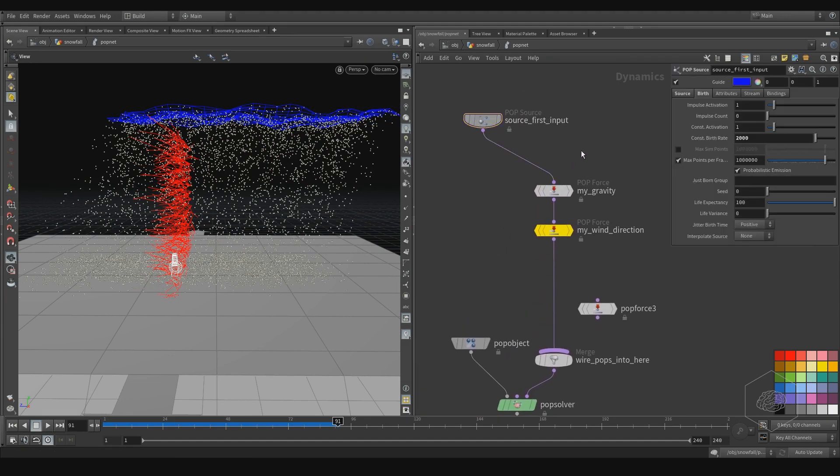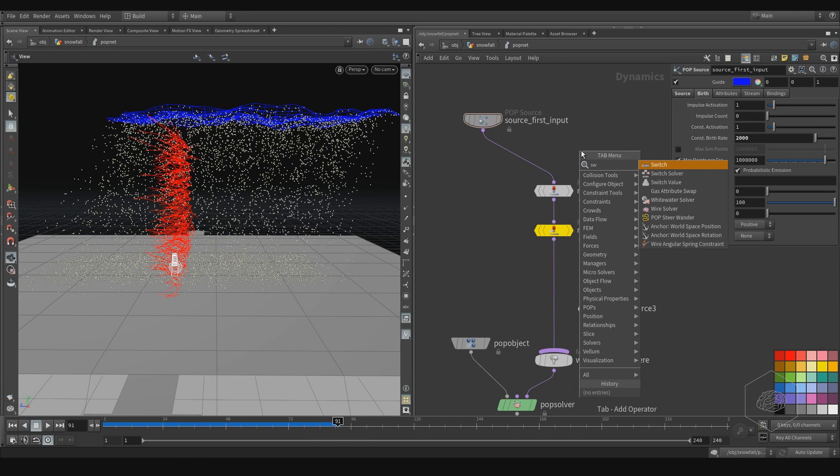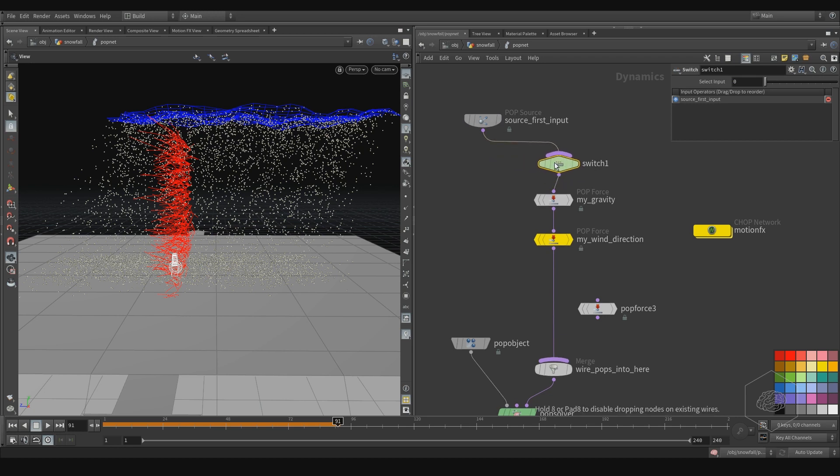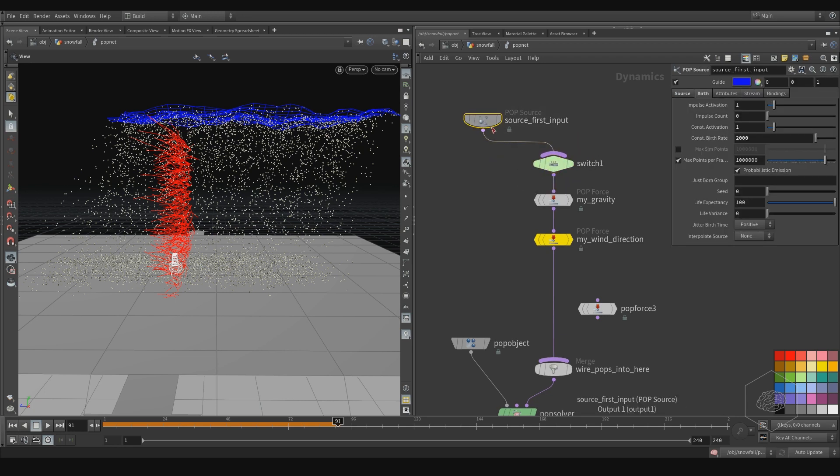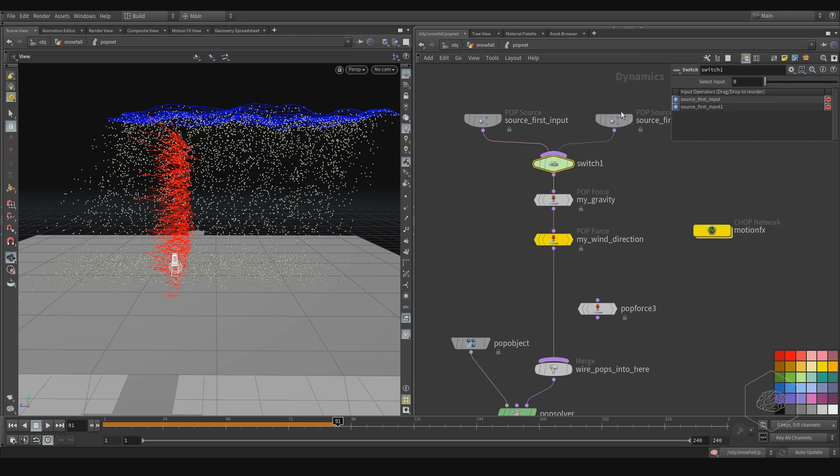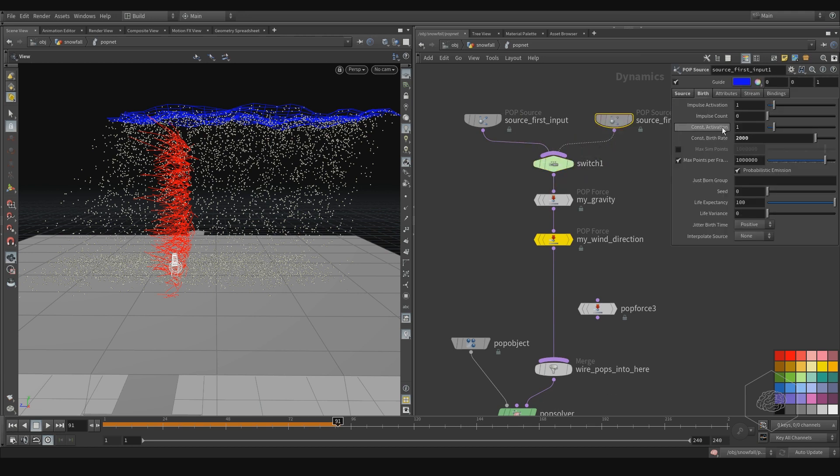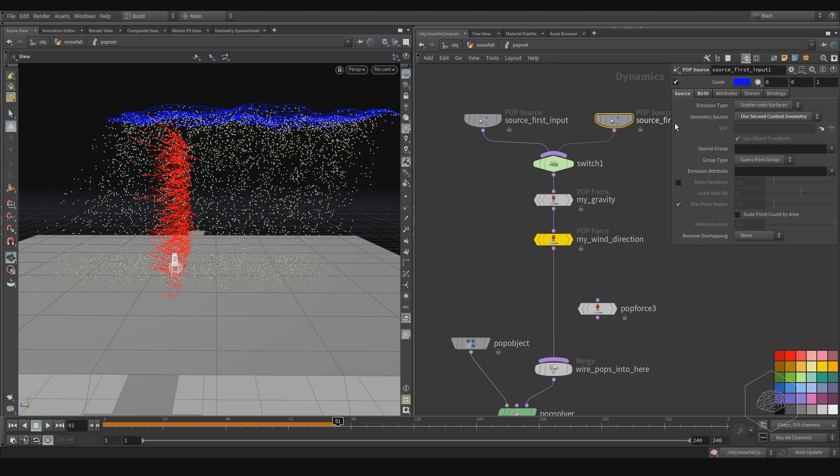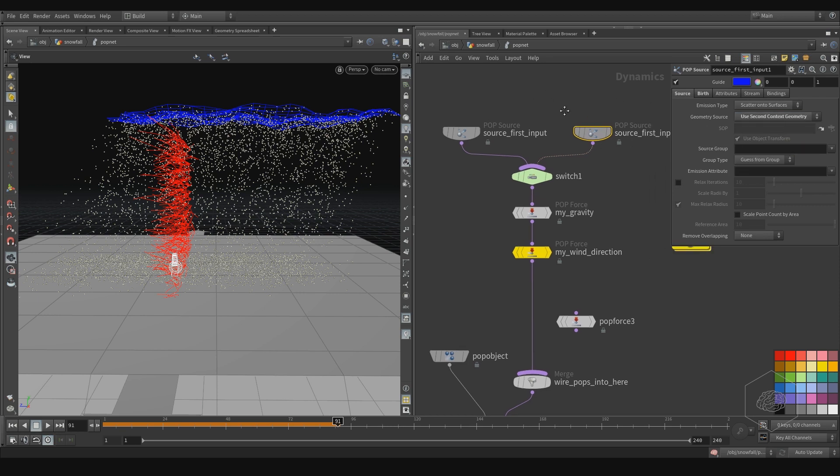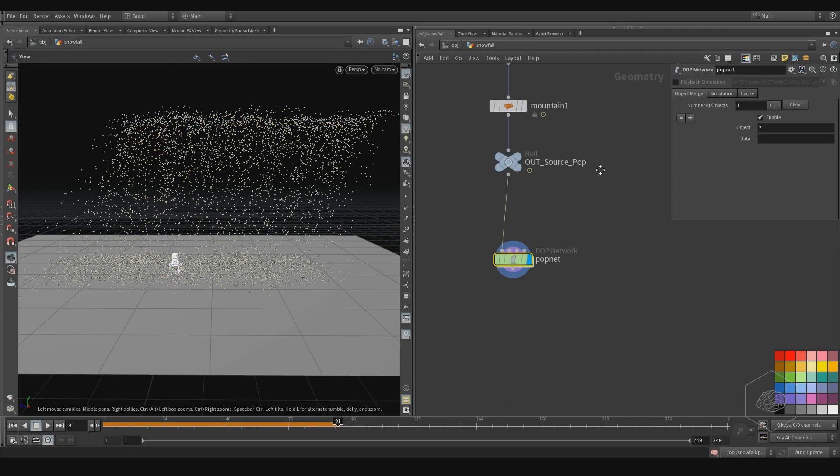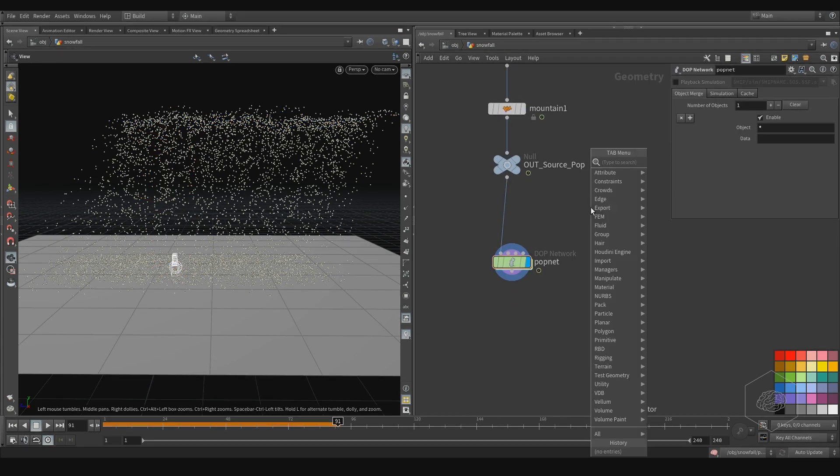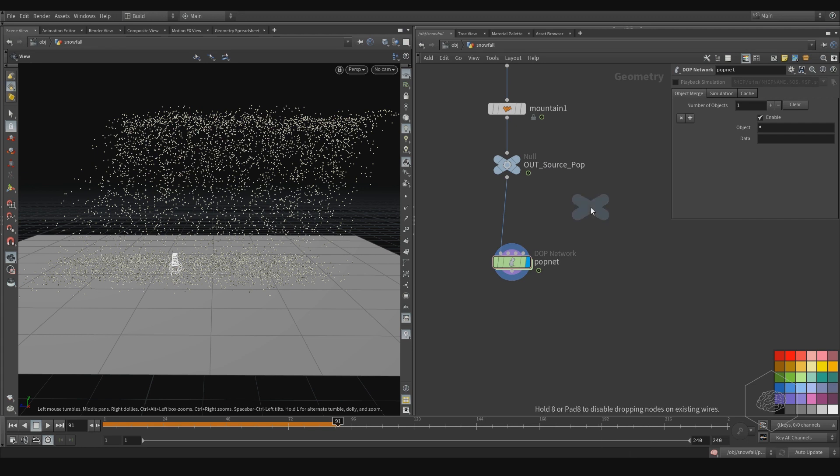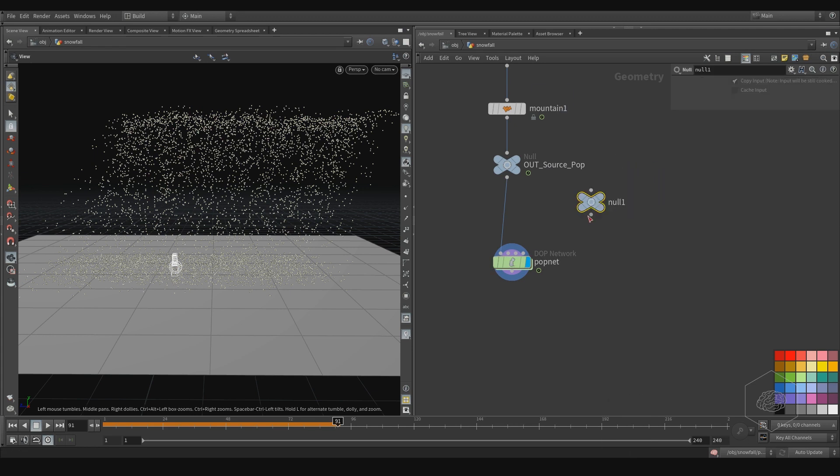We can create for example the switch and apply that switch here. Here we can apply the copy of my source, but I want to assign the difference - I want to assign the second context. Here I don't have any second context, so I create the null object and assign it here. I call that 'test in pop'.